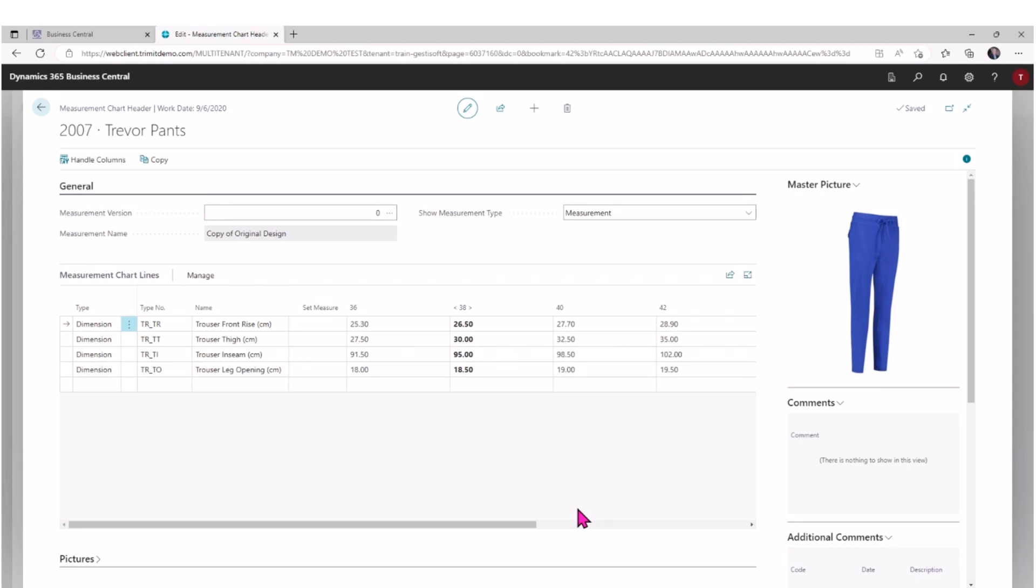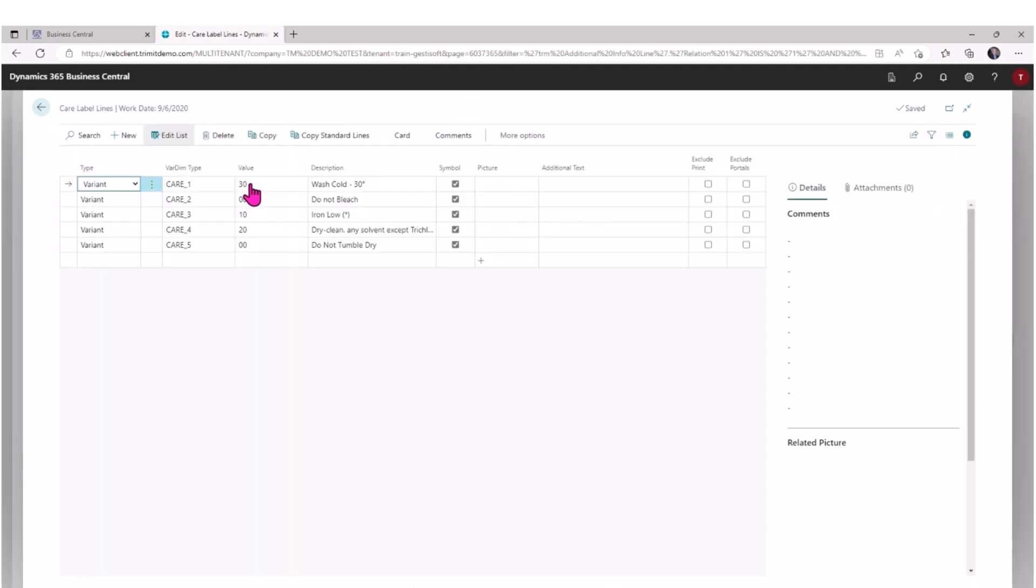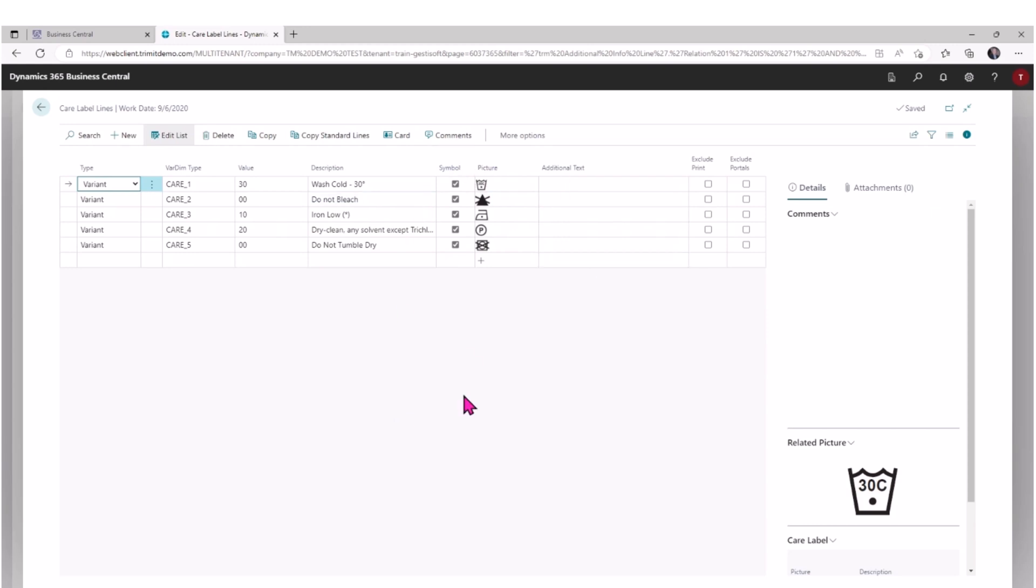Then I've got care labels. So if this pants was similar to another pant in the collection but maybe had different fabric choices as an example, the care label might be different or might be the same, so I can easily make adjustments here as well.